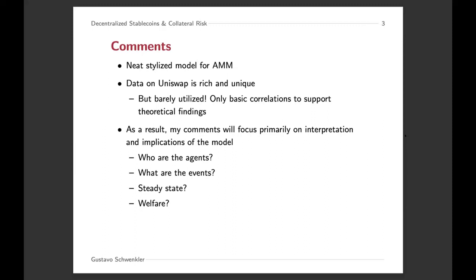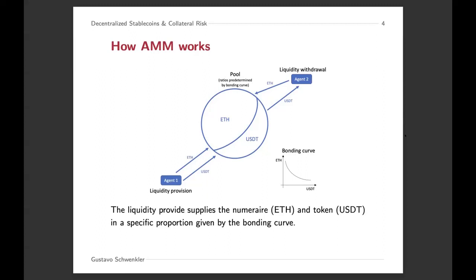What I want to do is walk through how these automated market making exchanges work. Essentially, there's a pool that contains two assets in a certain proportion. Taking Ethereum as an example, the proportion of Ethereum and USDT is given by a bonding curve that is predetermined and specified in a smart contract — there's always going to be Ethereum and USDT in this pool according to this proportion. The assets in this pool are provided by a liquidity provider, which provides both assets in the proportion given by the bonding curve.